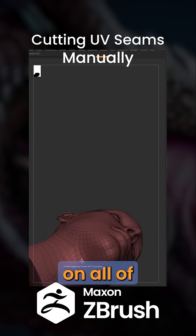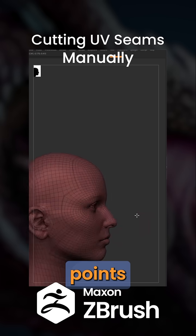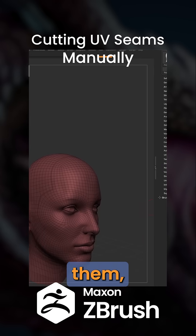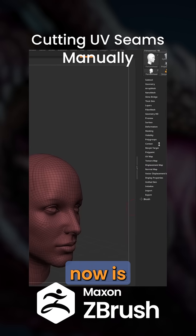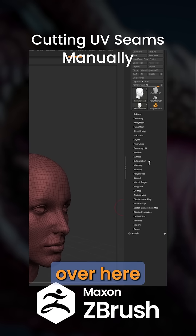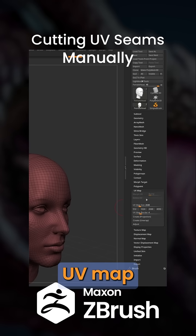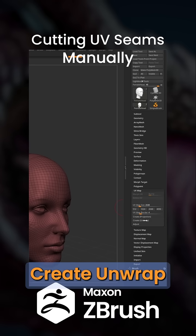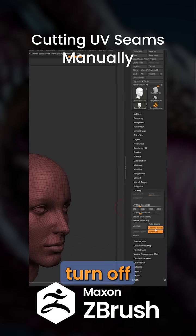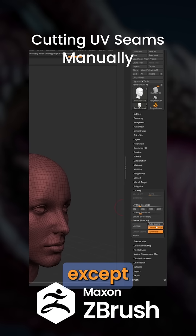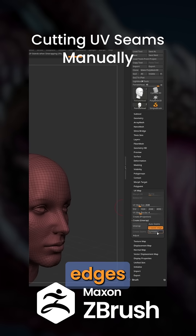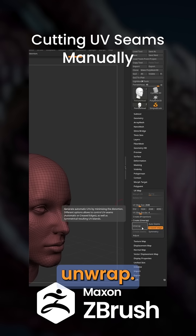As I keep tapping on all of these points and closing them, all I need to do is go to my Tool palette, navigate to UV Map, and then under Create Unwrap, turn off everything except Crease Edges, and then click Unwrap.